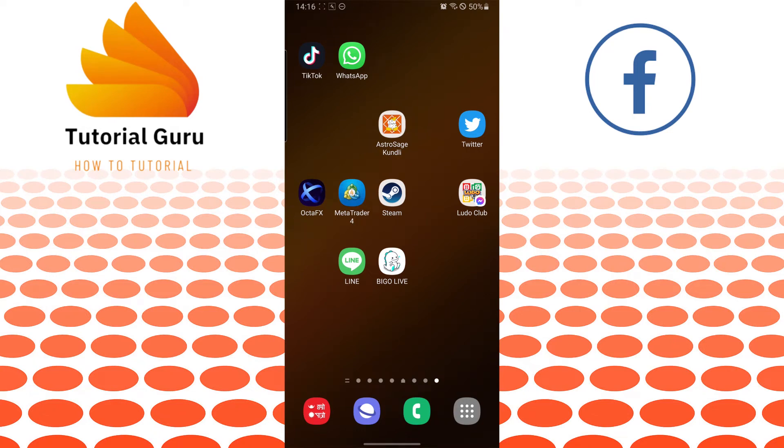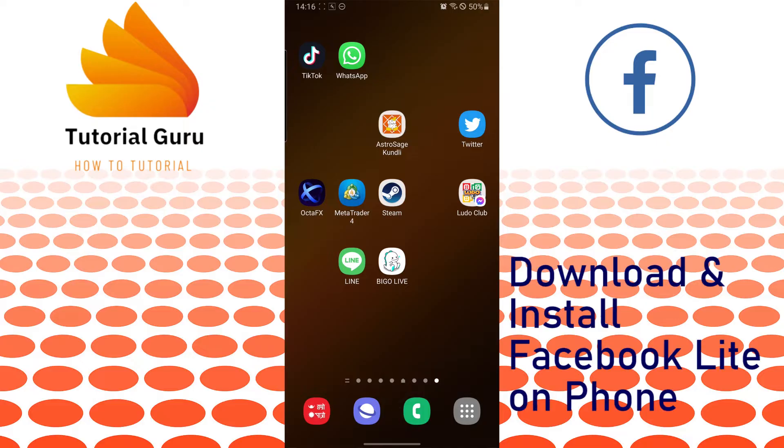Hello there, welcome to our channel tutorial video again. Hope you are doing fine. I'm back with another tutorial video and today I'll be showing you how to download and install Facebook Lite on your Android phone.